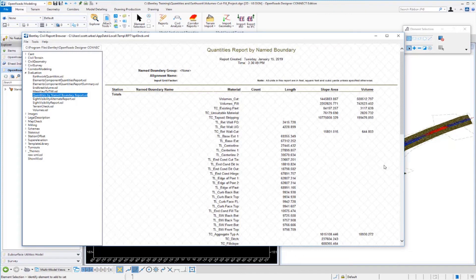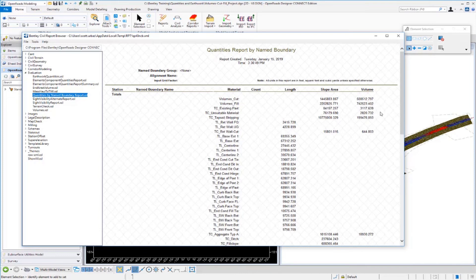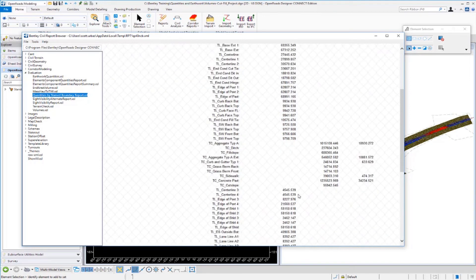Once the report appears, you can see all our materials listed here in this column as well as the volumes for each. So you can see we have our cut and fill volumes, our existing pavement volumes, our unsuitable material volumes, as well as our topsoil stripping. We also have some 3D linear feature lengths that are listed as well.